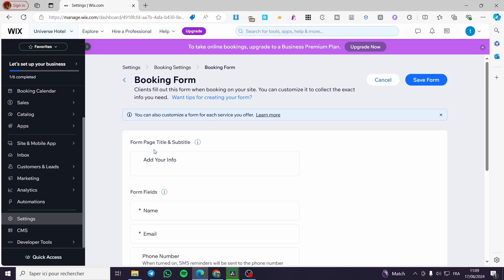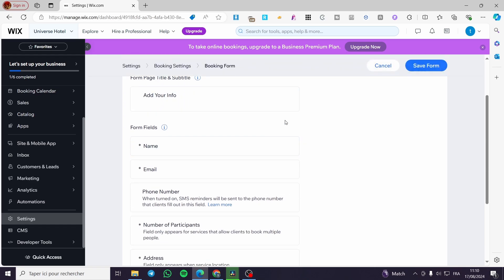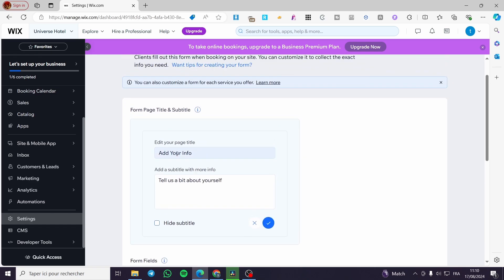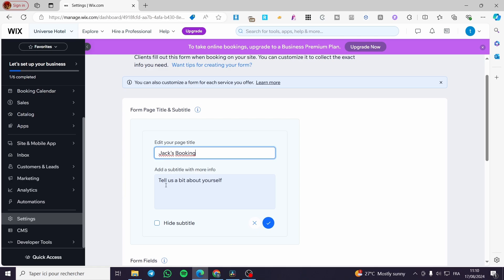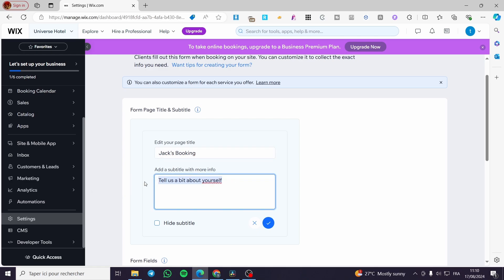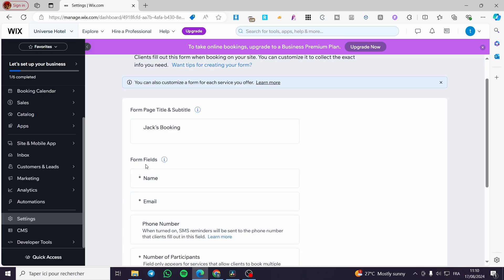For example, you have a form page with a title and subtitle. You can go ahead and modify this — edit your page title and add info. For the page title, I'm going to set 'Jack's Booking.' For the subtitle, I'll add something like 'Providing booking services and hotel reservations.'